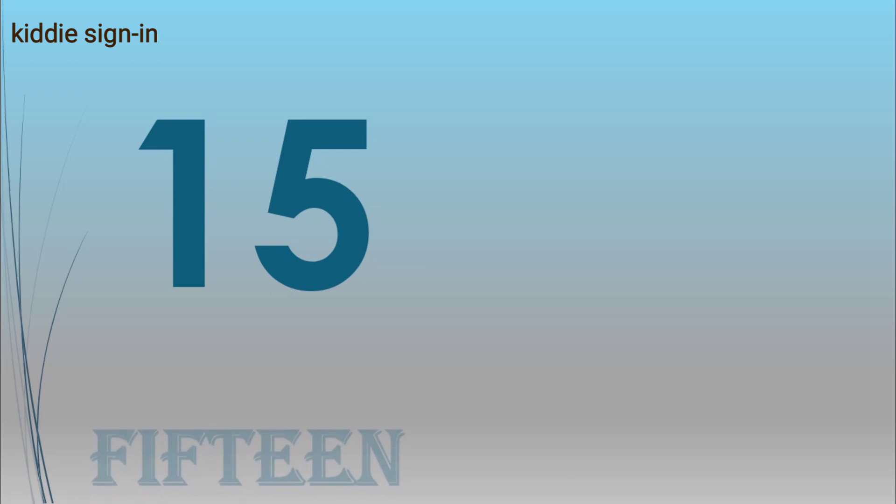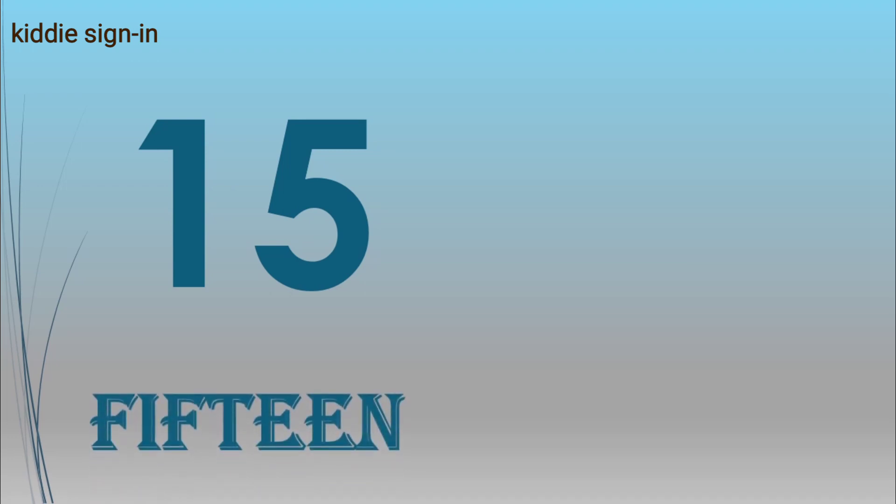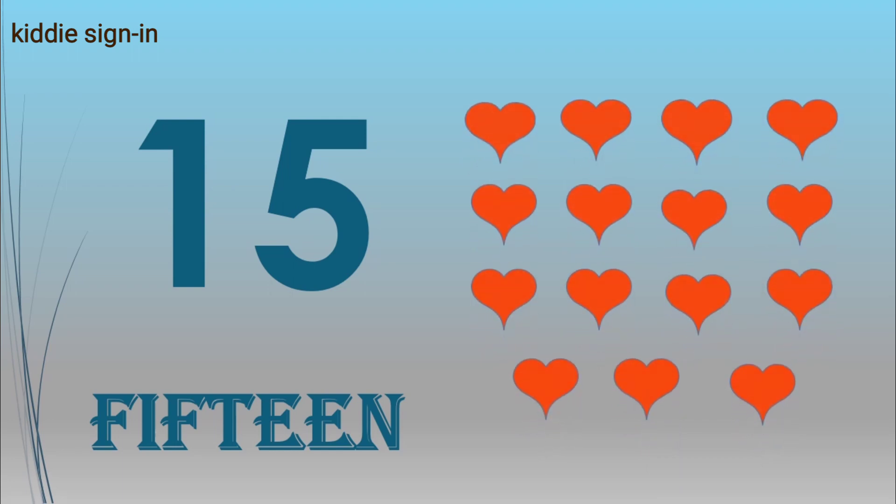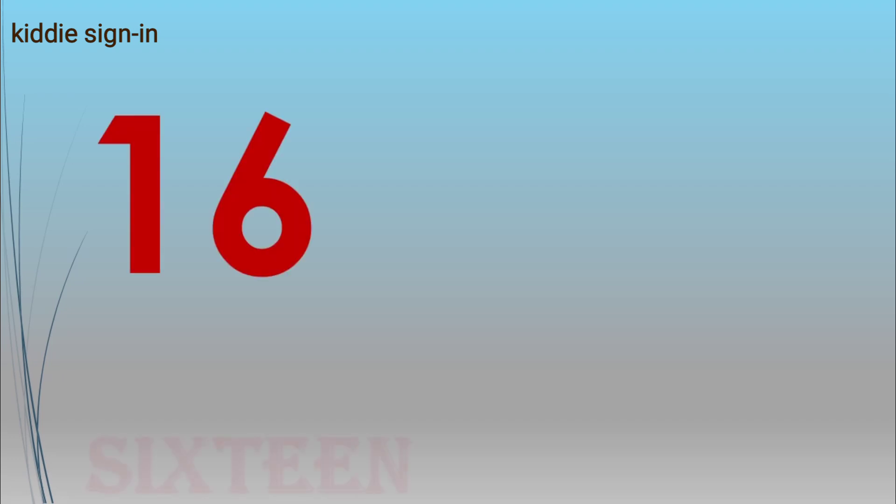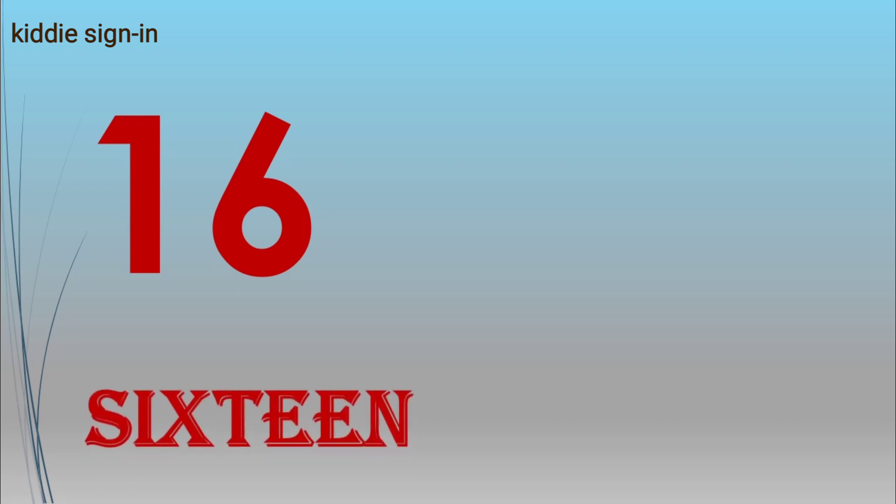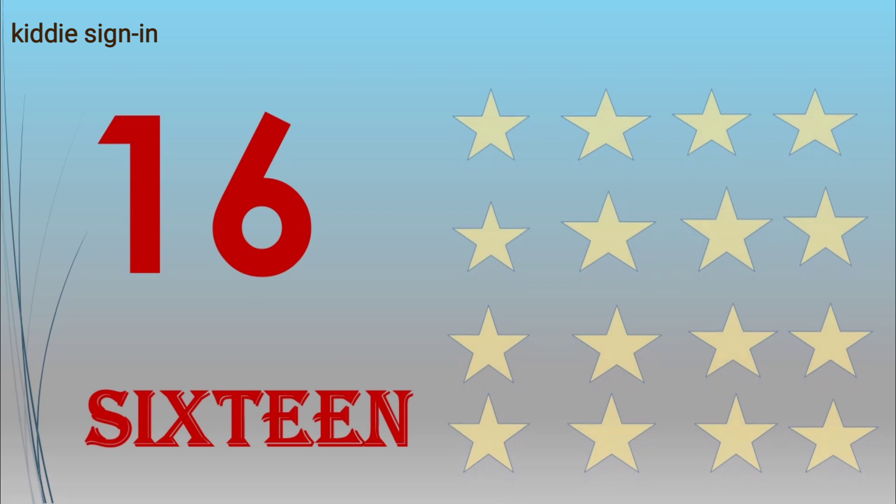Fifteen, F-I-F-T-E-E-N, fifteen stars. Sixteen, S-I-X-T-E-E-N, sixteen stars.